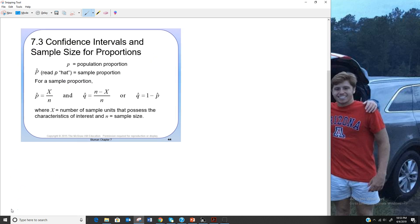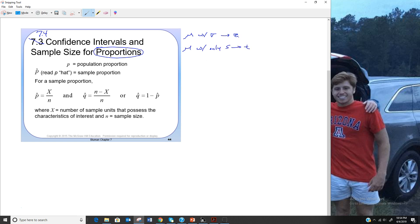Now we're moving to section 7-3 in the notes, which is section 7-4 in your book, so homework will be 7-4. We're looking at confidence intervals and sample size for proportions. The key is we're looking at proportions, not means. To recap: mean with sigma uses z-table; mean with only s uses t-table with degrees of freedom. Now that we're doing proportions, we go back to the z-table.